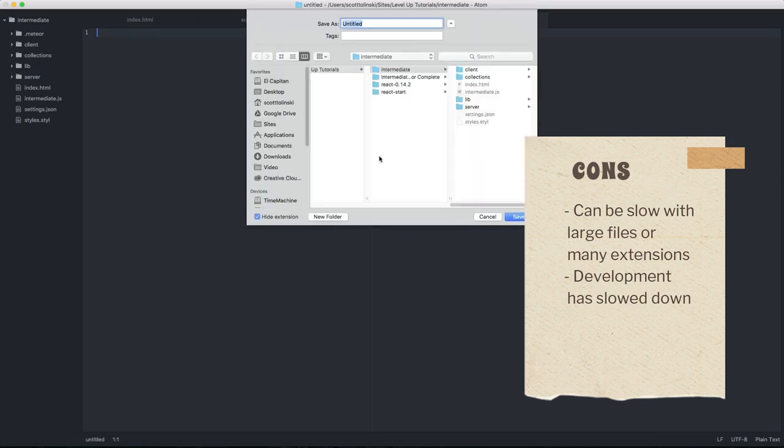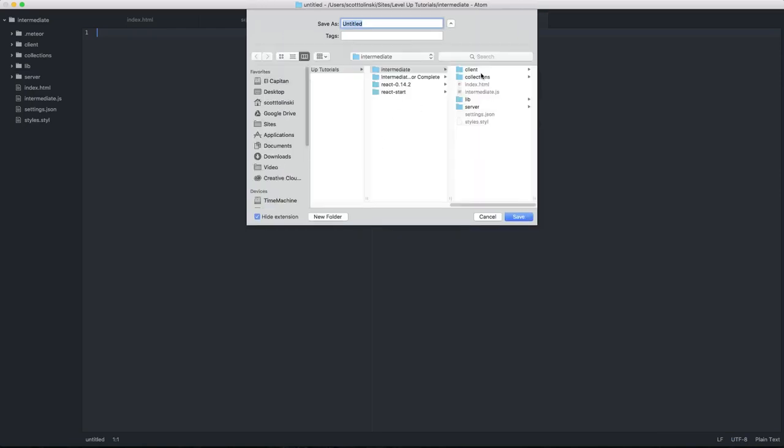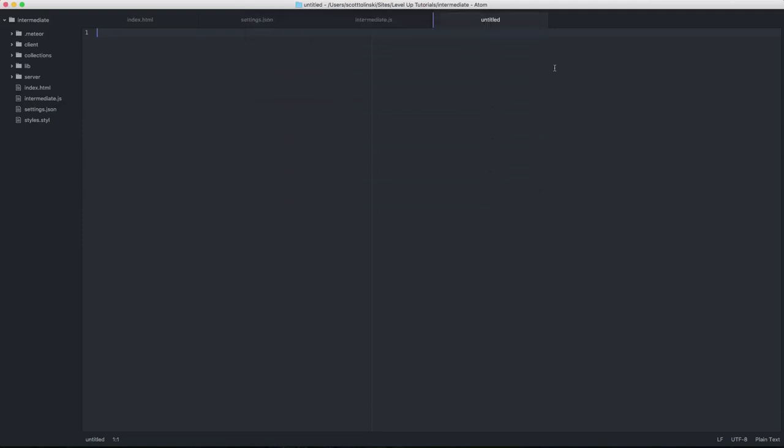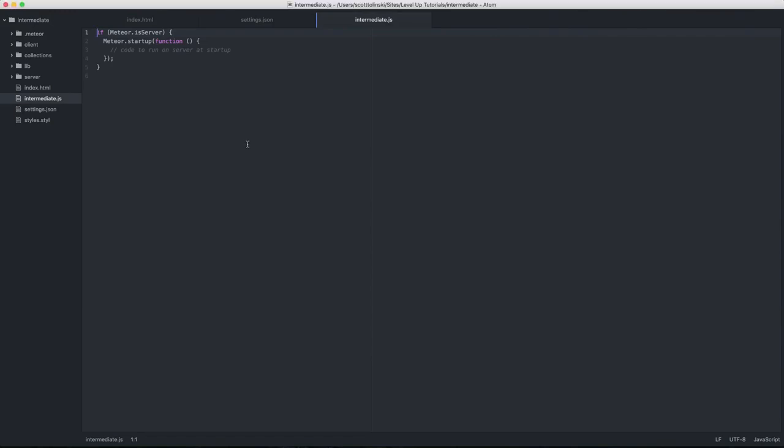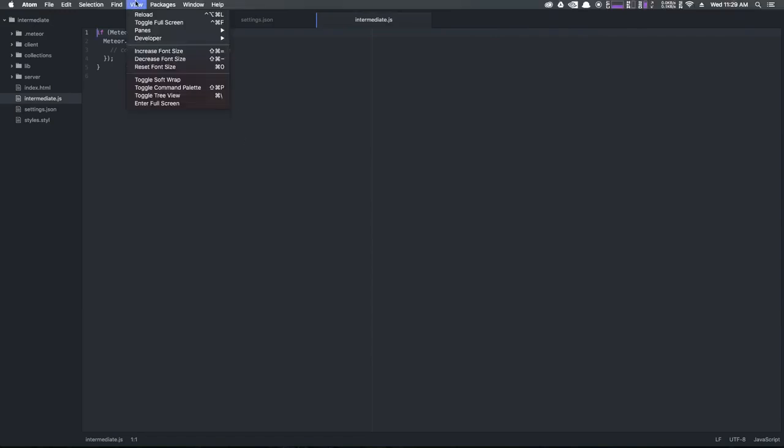is a hackable text editor for the 21st century. It is highly customizable, with a vibrant community that contributes a wide array of plugins and themes. Atom excels in web development, offering features like live preview, teletype for collaborative coding, and seamless Git integration.